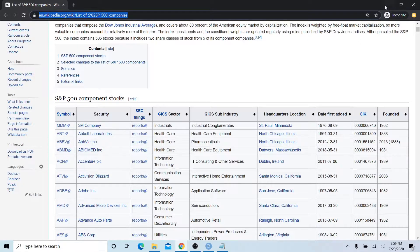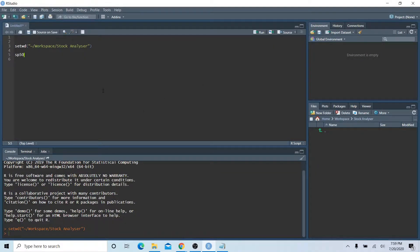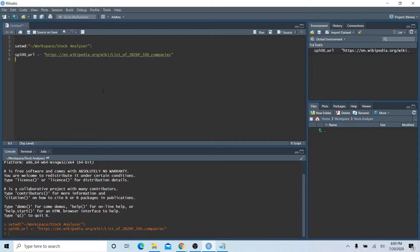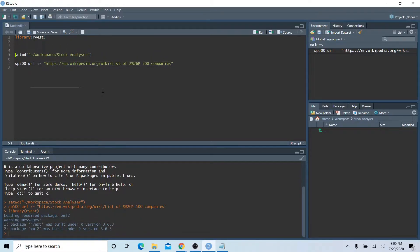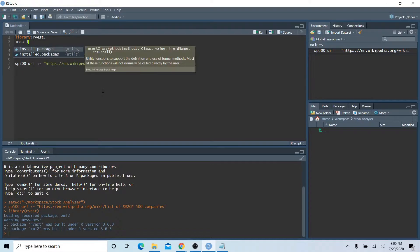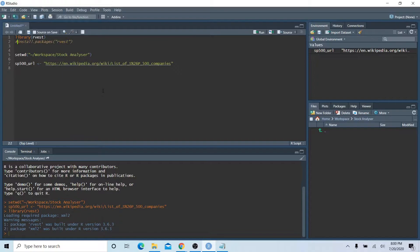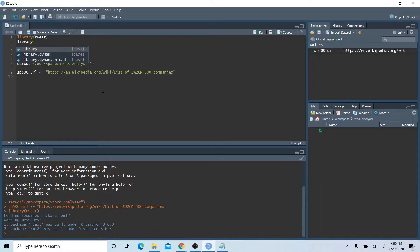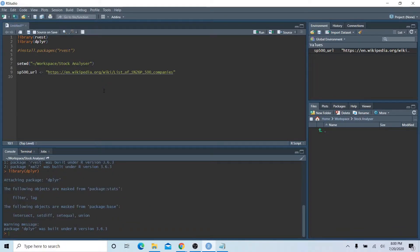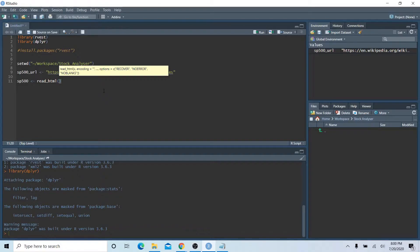Copy the URL from the Wikipedia page and store it in a variable called sp500_url in quotes. Then to scrape the data and bring it into our session we need a library called rvest — if you don't have it installed, use install.packages() with the package name in quotes. We're also going to bring in the dplyr package. To bring in that data table, type sp500 and use the function read_html() with sp500_url as the first argument.